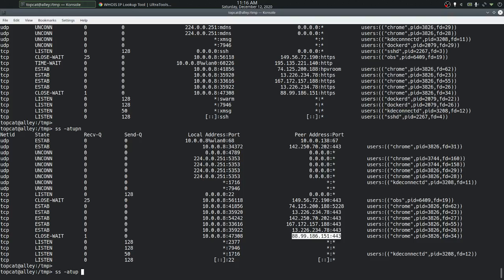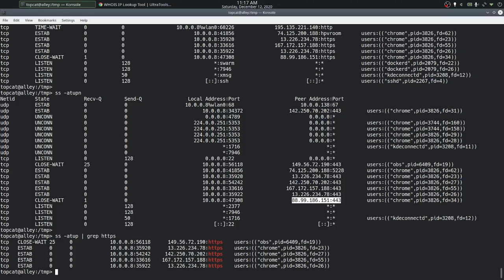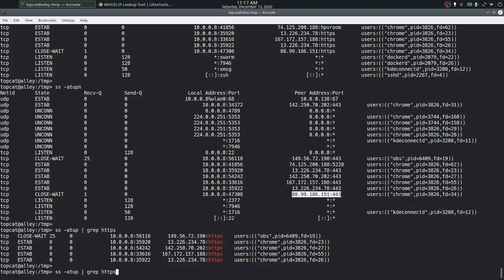Instead of looking at a long list of sockets, we can pipe the ss output to grep to search for whatever we are interested in — for example HTTPS, or an IP address, or a port number. That's the general set of options commonly used with the ss command, as well as the netstat command — piping the output to grep to filter and figure out what communication is taking place on the host.